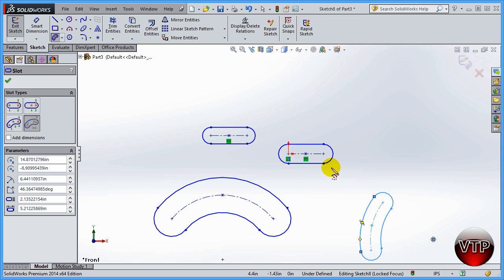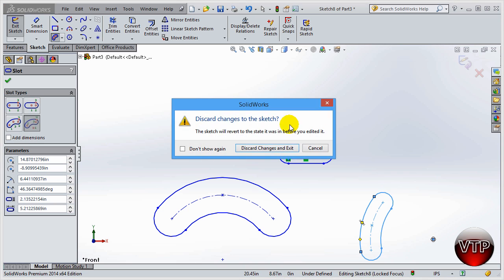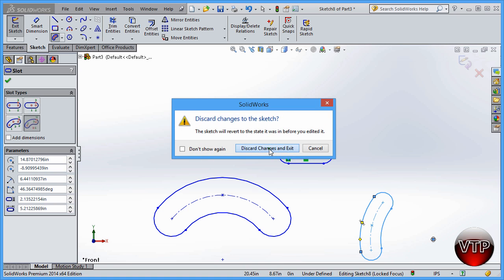I don't normally use the arc slot options very often. Most of the time you're going to be using the first two options — the straight slot and the center point straight slot are the most popular. You also have all the parameter options to change on the left side. I'm going to click Exit without saving the changes.